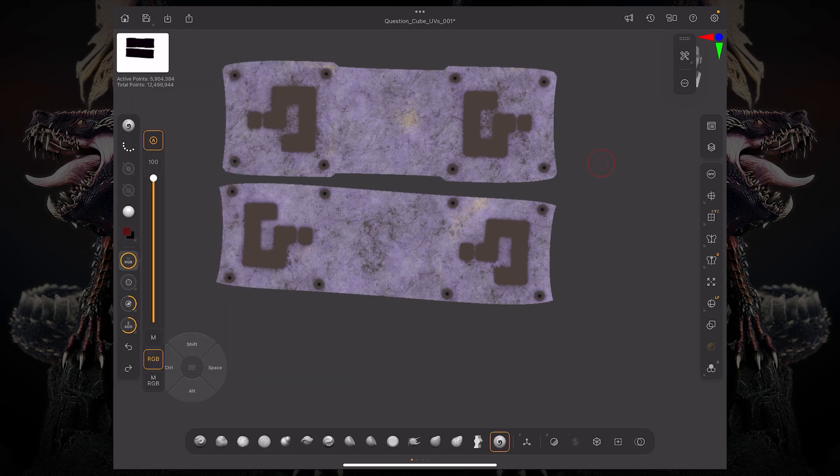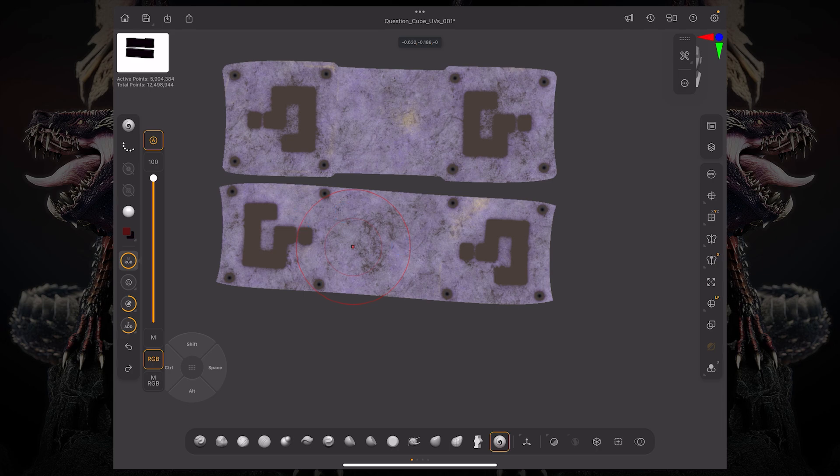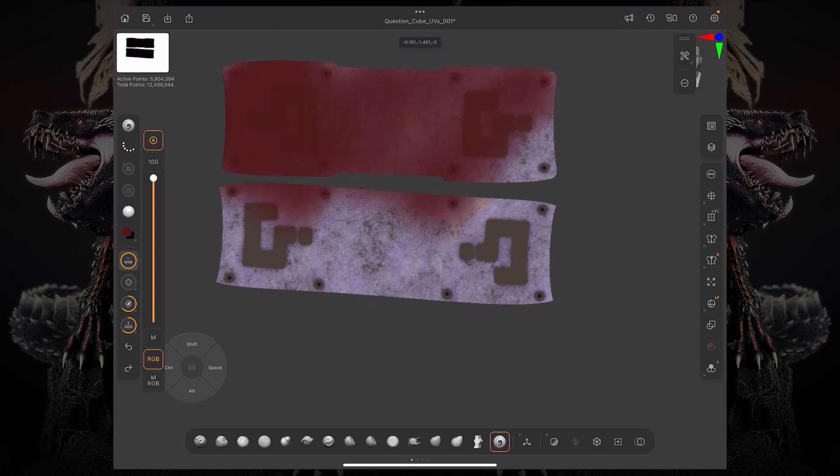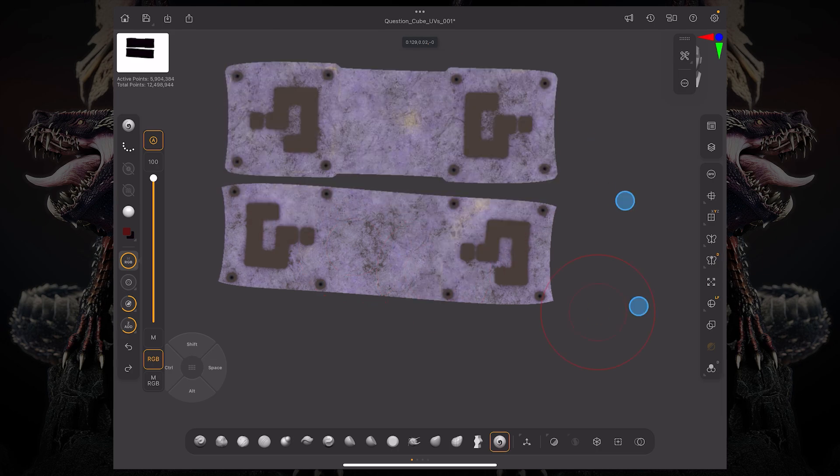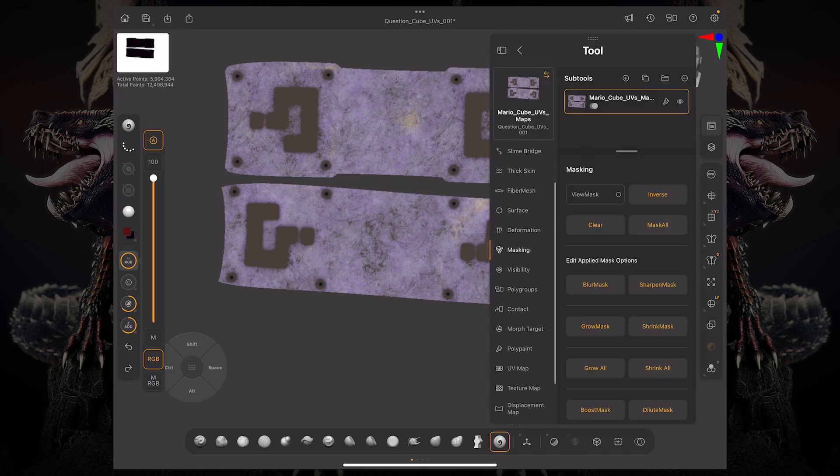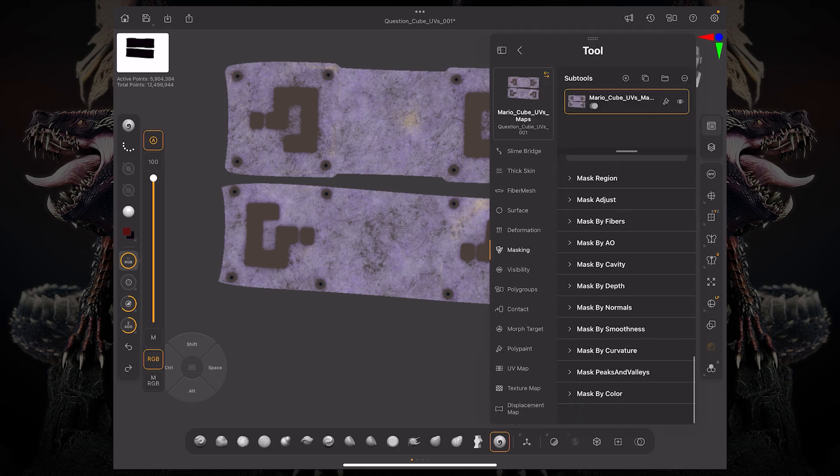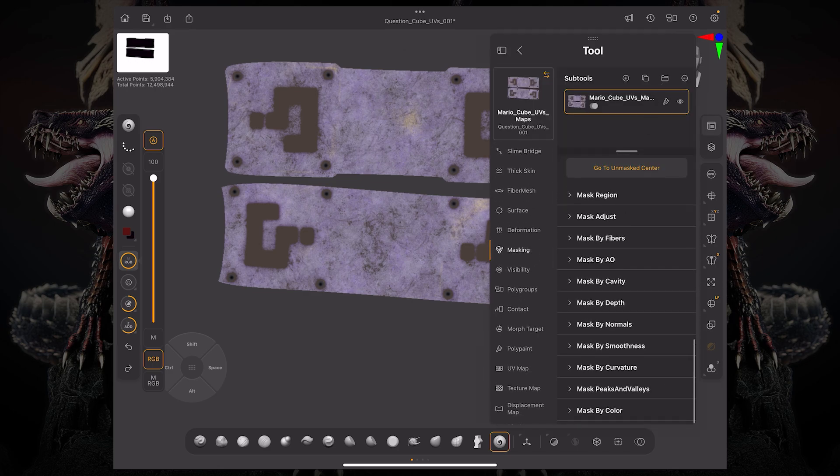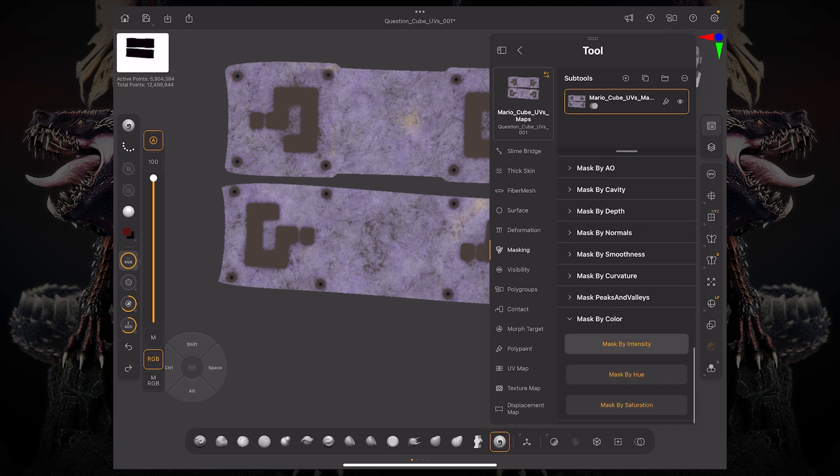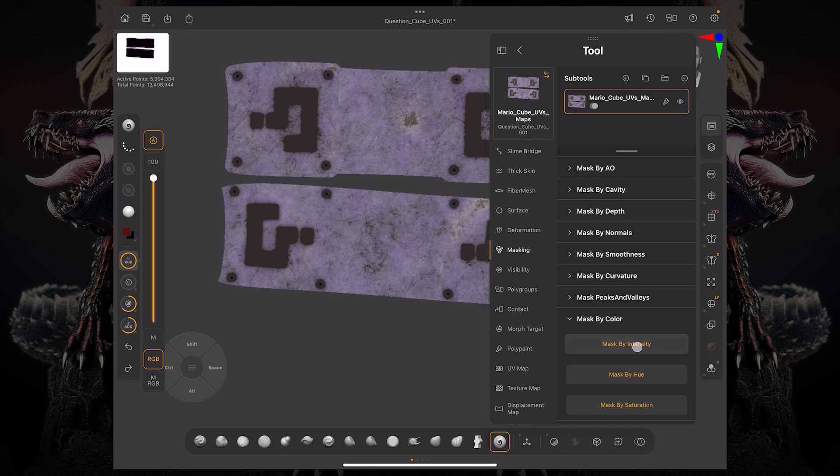And now I'm just going to come through here with a little bit of a bigger brush and I'm just going to quickly paint. Or what I can do is I can back that up, come on down to masking, come down here to the very bottom, say mask by color. And I want to actually mask by hue, or I can mask by intensity or even mask by saturation. It's giving me some different results.